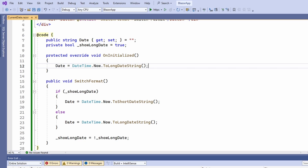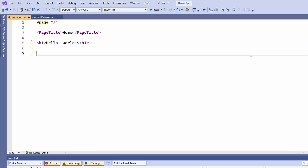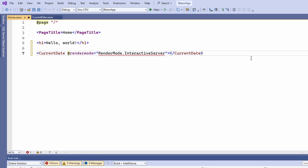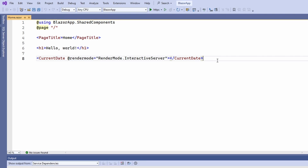Pretty cool, isn't it? We can now reference Blazor components from the shared class library in our application code. I add the following code snippet on the homepage of the application.